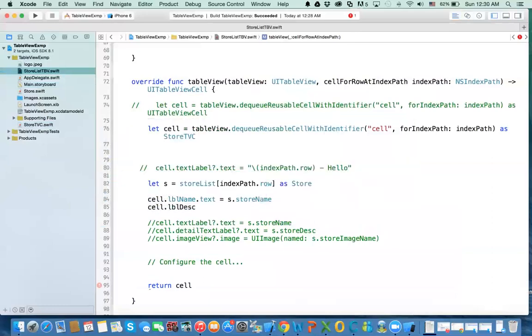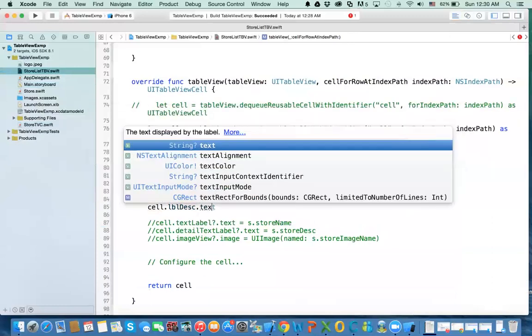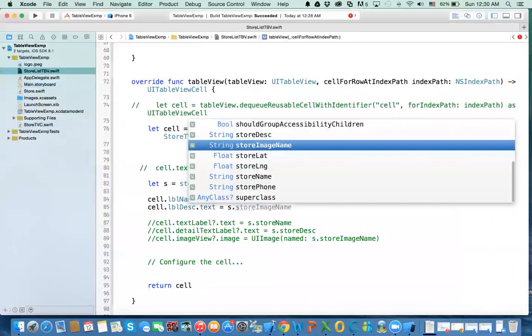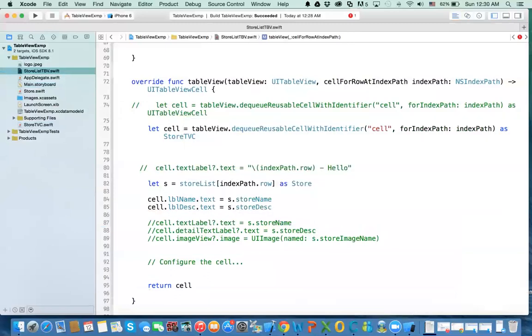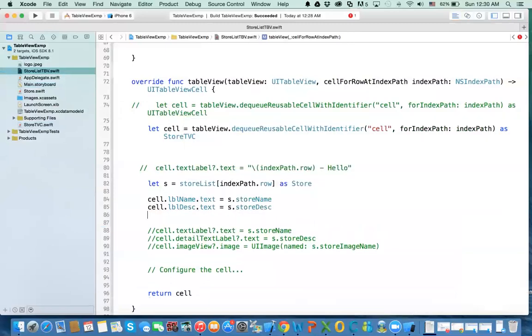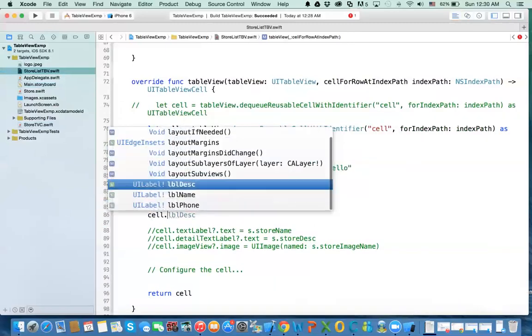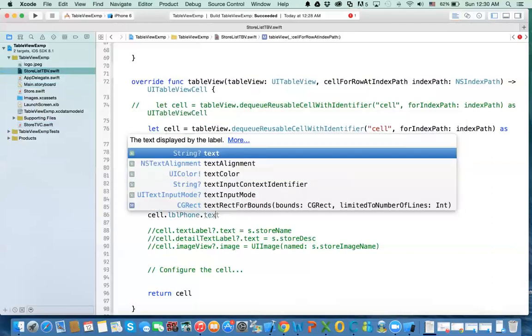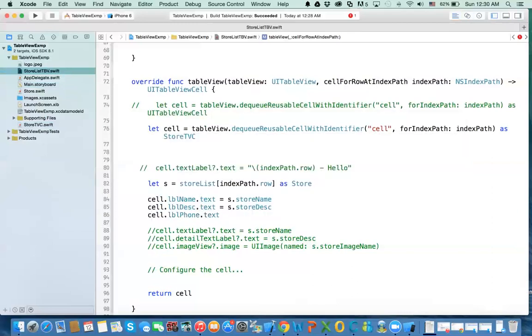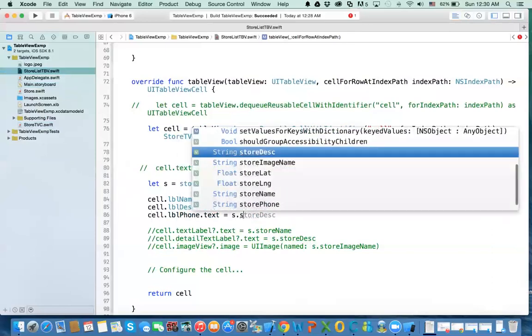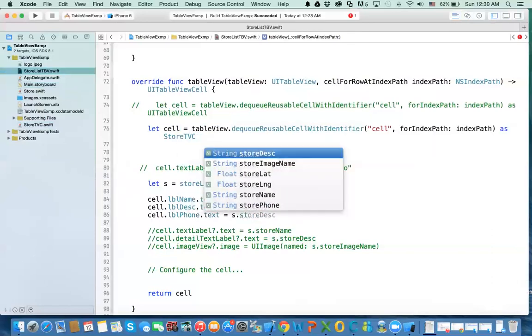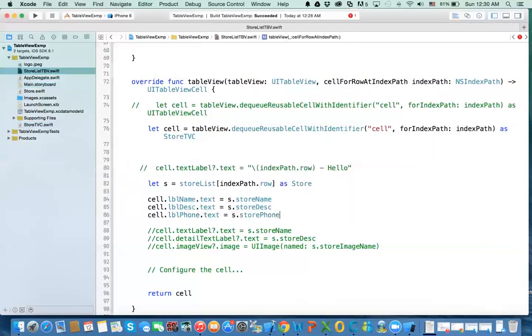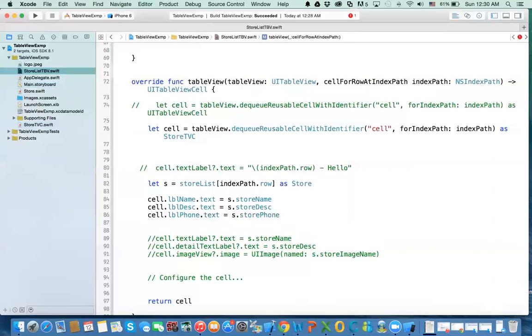And then cell.lblPhone.text equal s.storePhone.